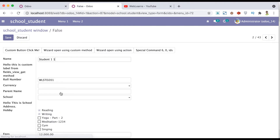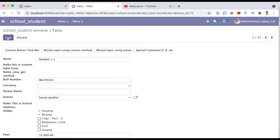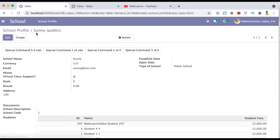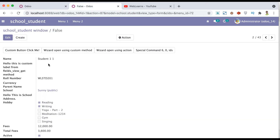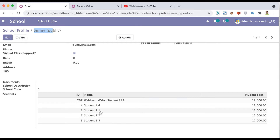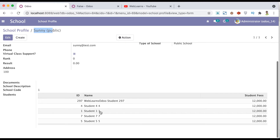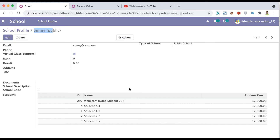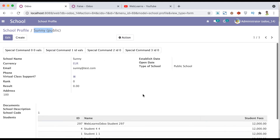Similarly, if the user selects a school profile and tries to save, then after refreshing the page, you can see that under Sunny — whichever school we selected — Student One One is also available there. So the 4,id command works in the same way. You don't need to manually update the school profile; you can also update the same thing using the parent model. That is the reason Odoo provides this special command.